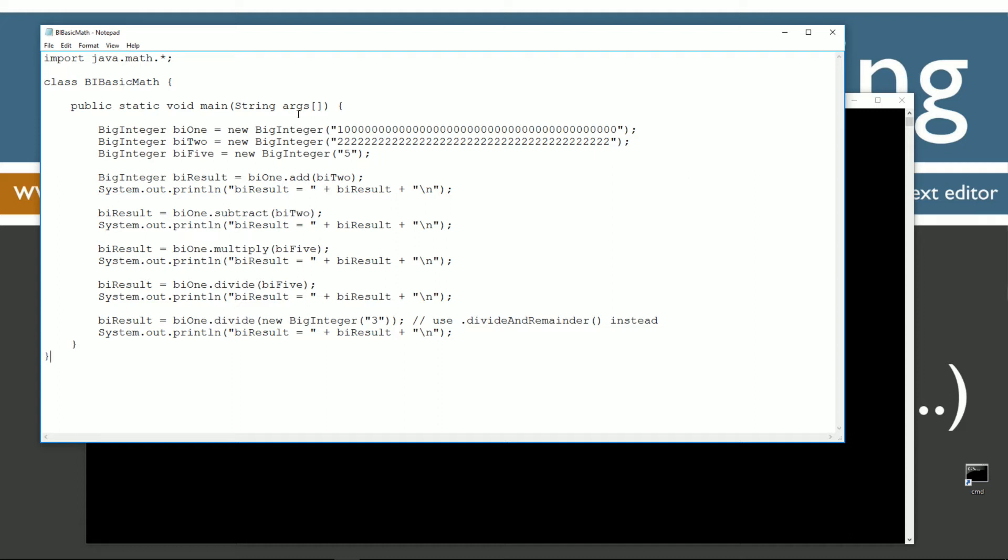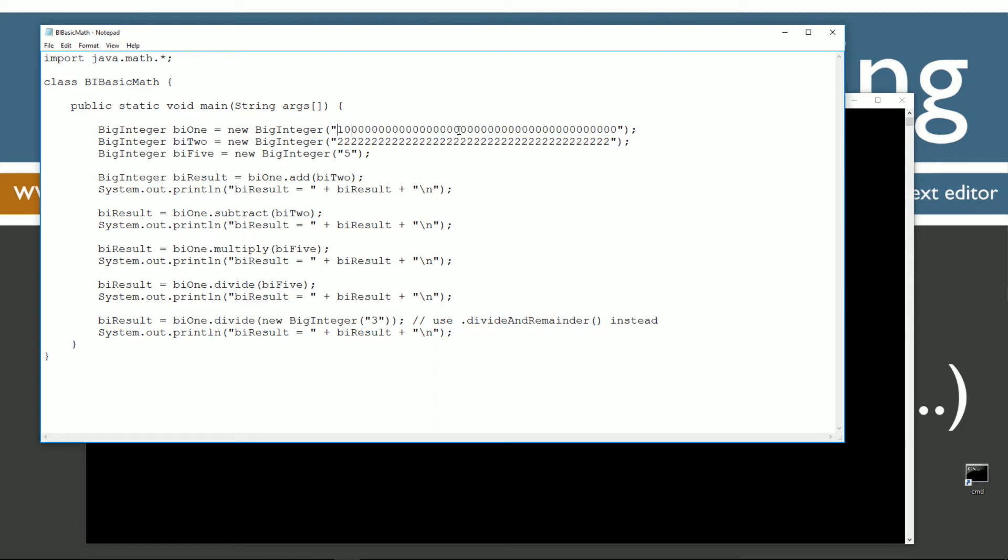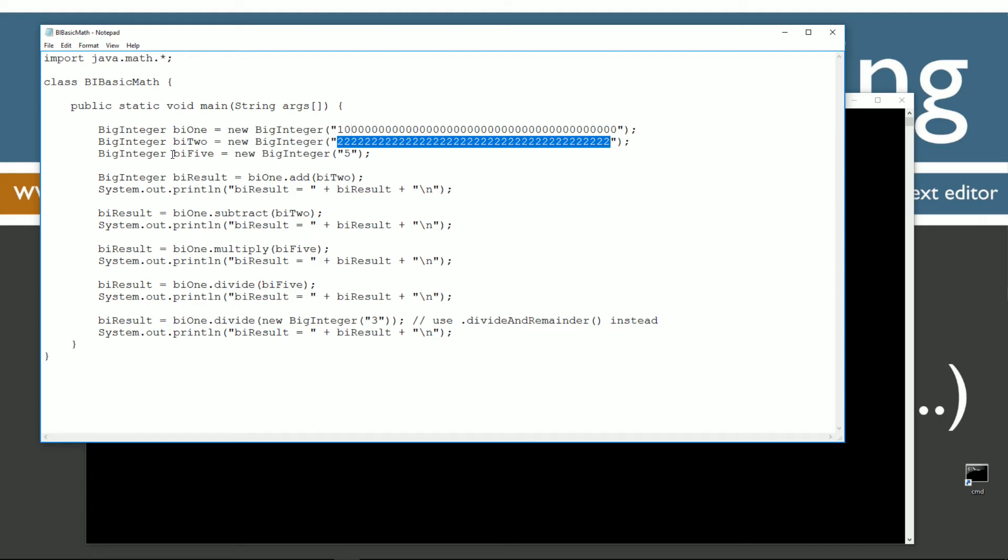Let's discuss this here first. We're importing the Java Math package there for the BigInteger class. I'm creating a reference variable bi1 to a new BigInteger object that contains this value right here, basically one followed by a whole bunch of zeros. Then I'm creating a bi2 reference variable to a new BigInteger object containing all these 2s, and a bi5 reference variable to a new BigInteger object containing the value of just simply the number 5.